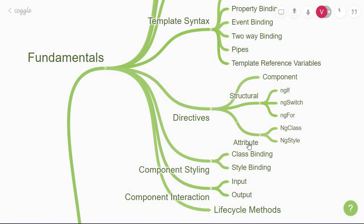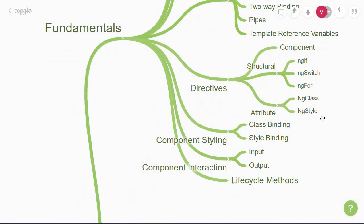Lastly, we have attribute directives that change the appearance or behavior of an element, component, or another directive. There are a few built-in directives. That brings us to our next concept, component styling.